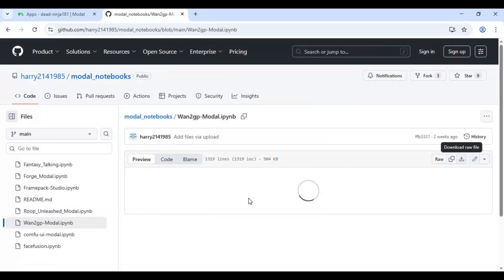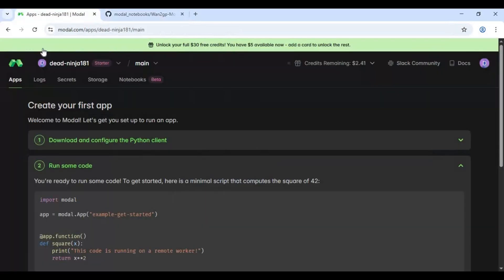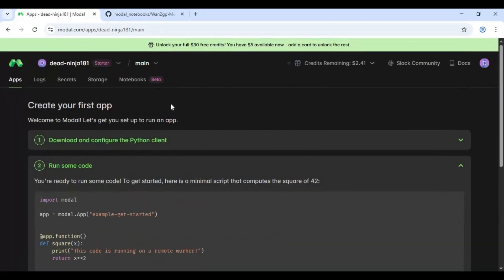After downloading, go to Modal. If you don't know Modal, it's a similar platform to Google Colab and Kaggle — you can easily make an account with Gmail. On the main page of Modal, click on the Notebook option.